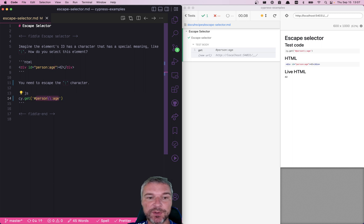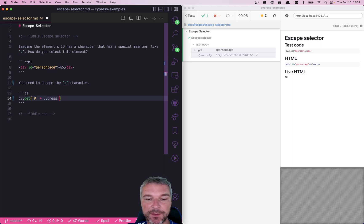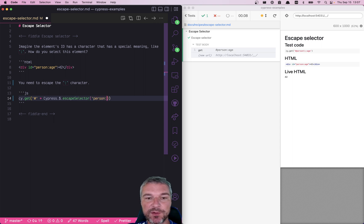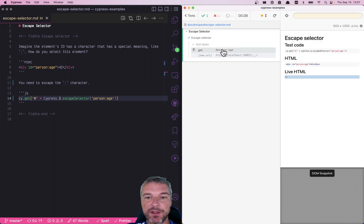So you can take whatever you want and say, okay. And Cypress has jQuery bundled already. jQuery escape selector. And now you can use person colon age and it finds it correctly for you.